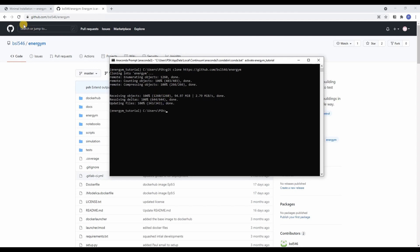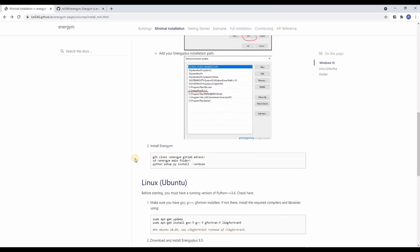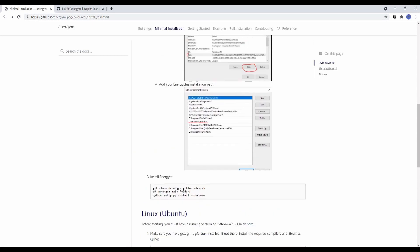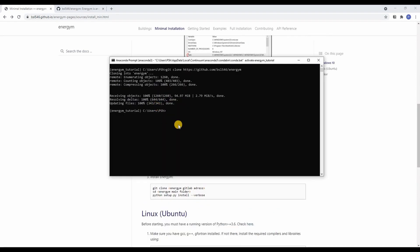After the repository is cloned we proceed with the next steps. That is moving into the just cloned folder and then calling the setup.py to install Energem.